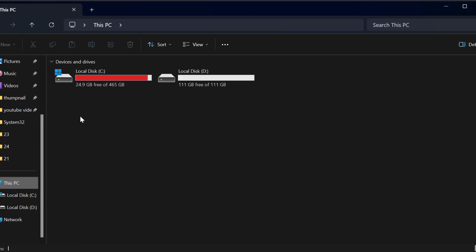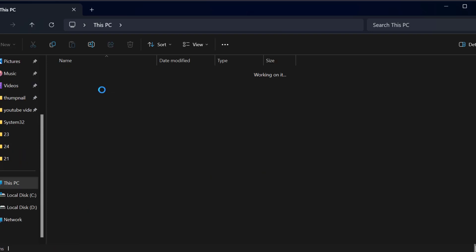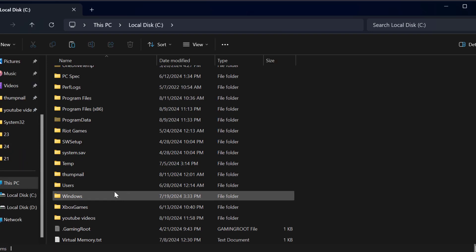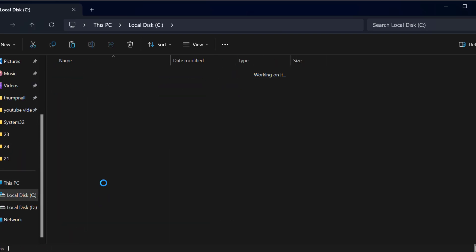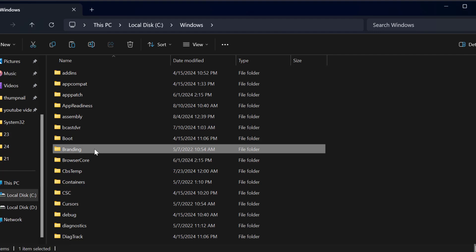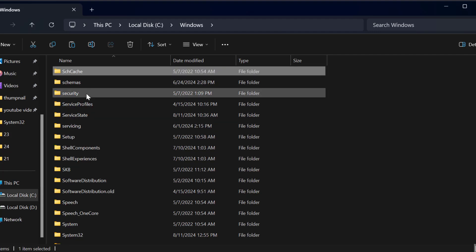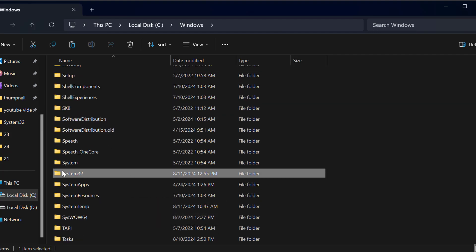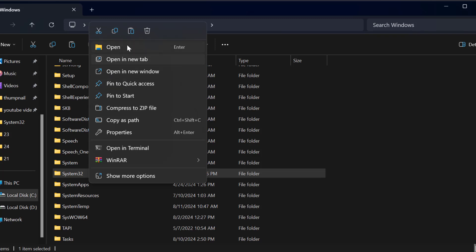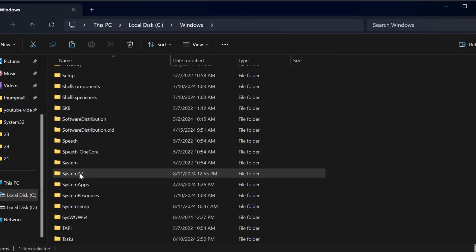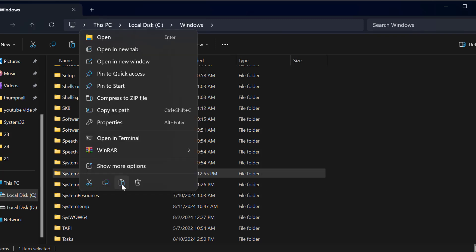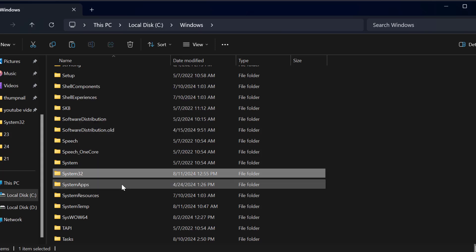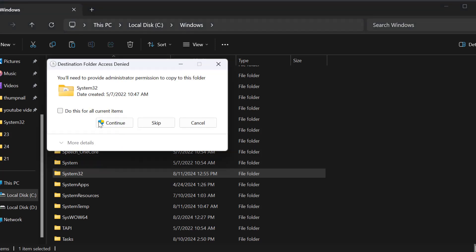After that, go to This PC, Local Disk C, Windows folder, find System32 folder. Right-click on it and paste over here. Select the paste option and paste it. Select continue.